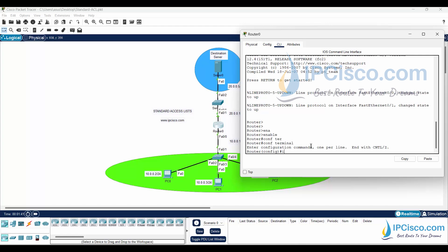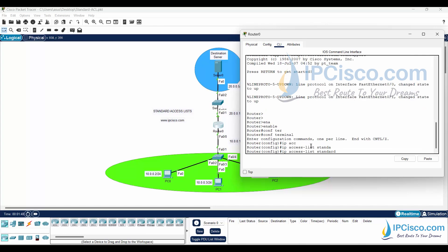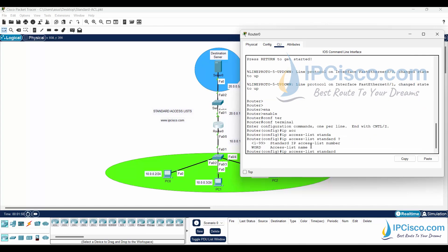We will create our standard access list with IP access list command. As access list number, we can use 1 to 99 for standard access lists. We will use one here.